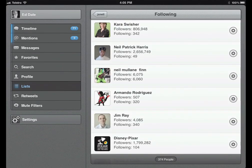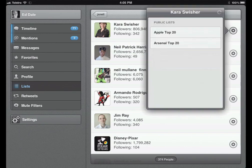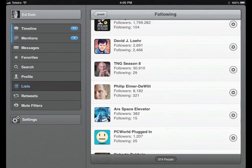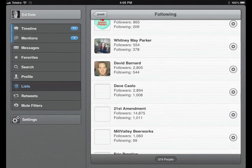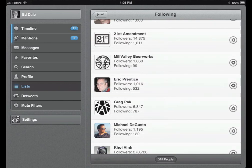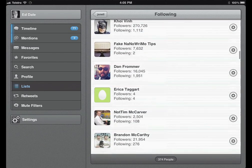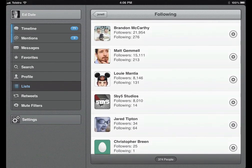If Kara Swisher there — if I tap on her — Manage List Memberships. How easy is this? And I can add her to my top 20, just as simple as that. I could go through and see if there are other people I should be following. This is better than Twitter's site, better than any of the online tools. It's just so fantastic to do it this way.